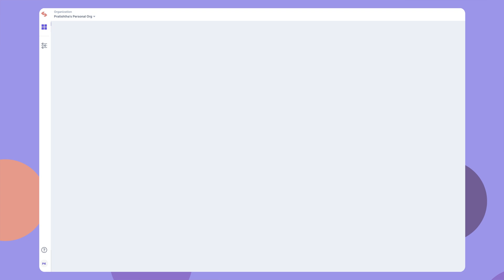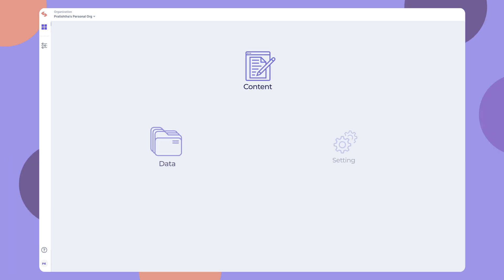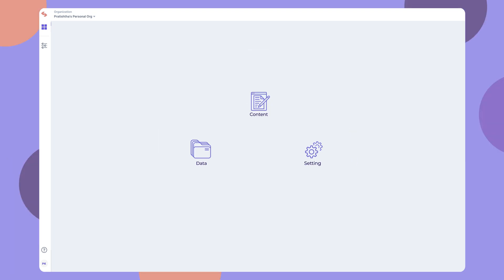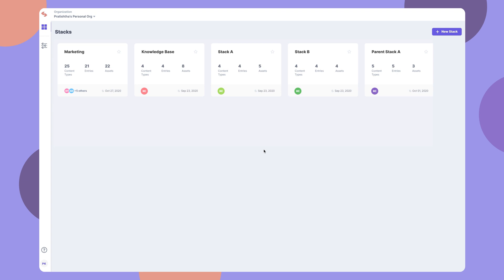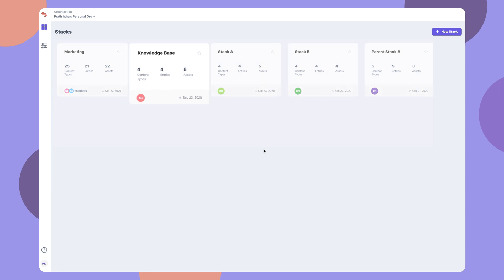A stack is like a container that stores all the content, data, and settings related to a project. So, for example, you could have one stack for your marketing website, another for your knowledge base website, and so on.